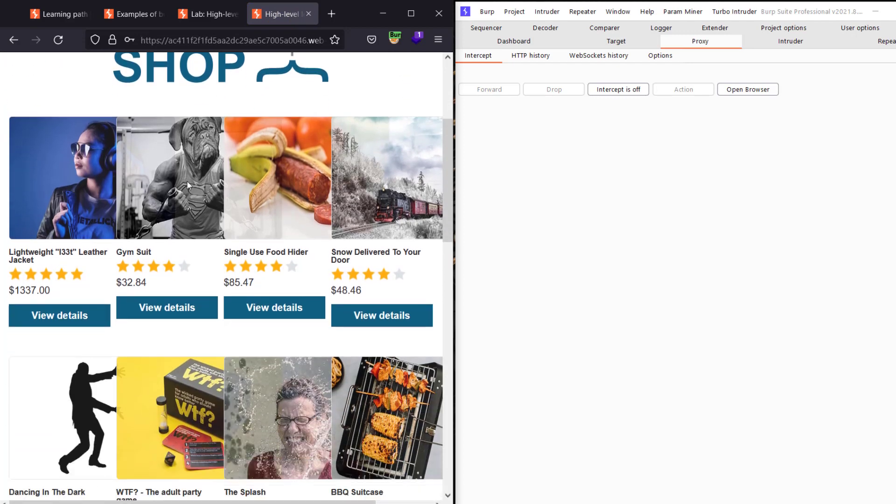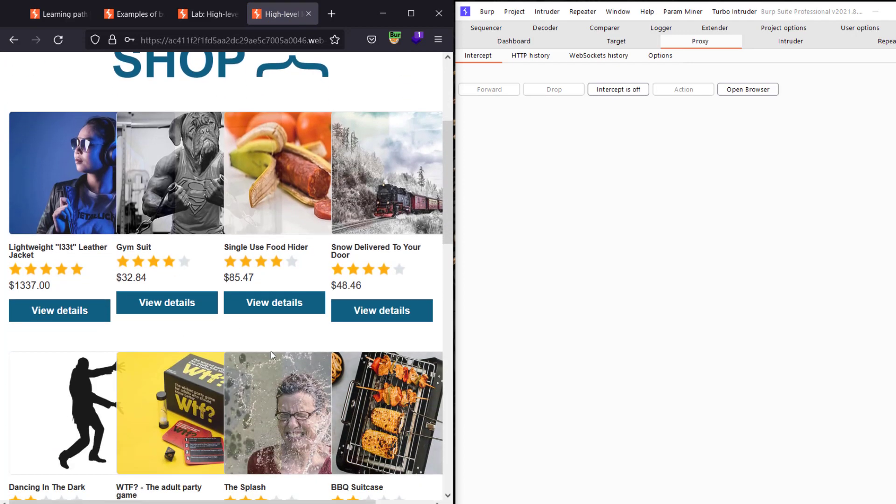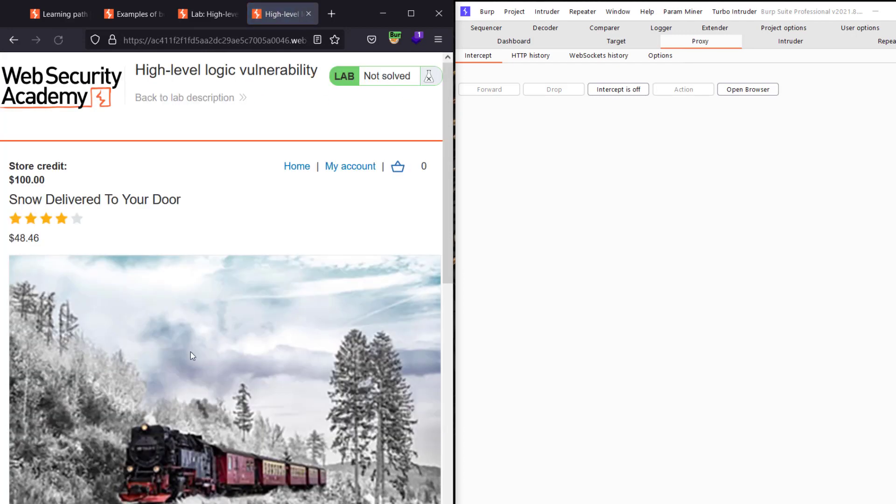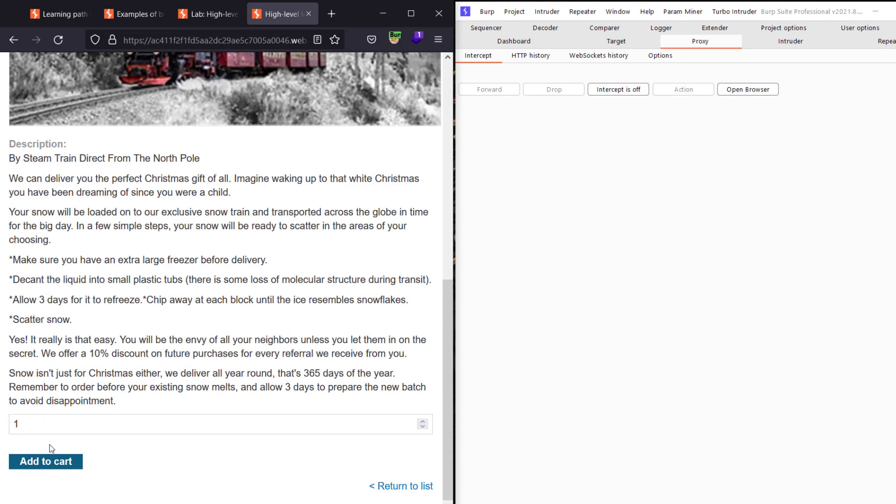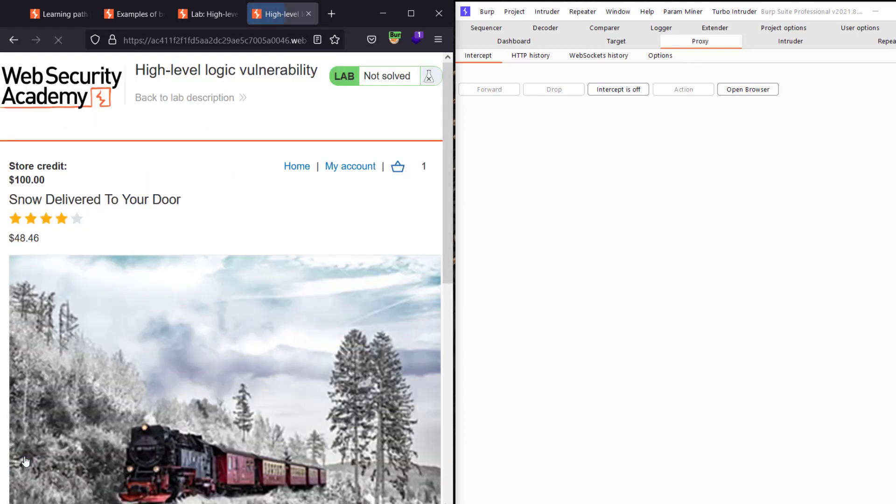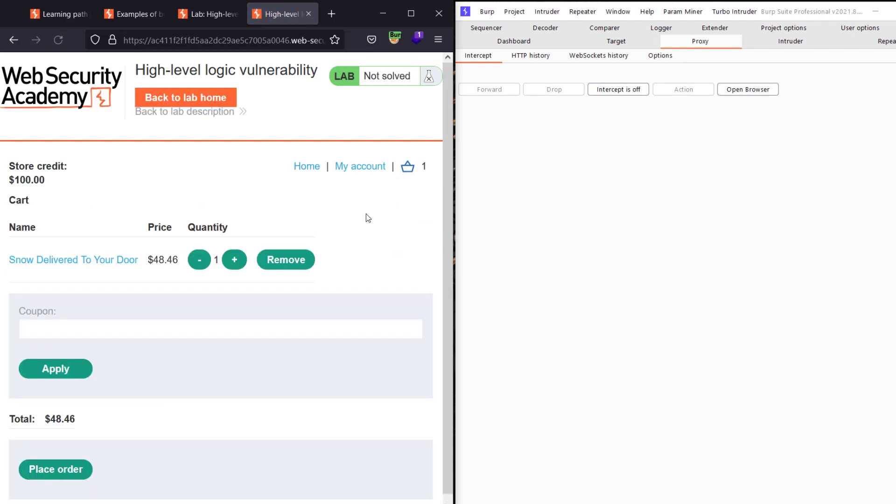We choose any product here and add it to cart. You will see we added it here in the cart. Let's click on it. You see we have added it here, price 48. Now go back to Burp Suite.